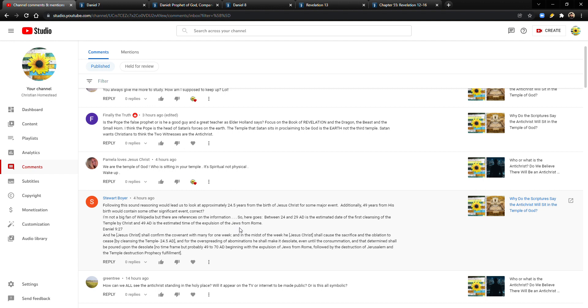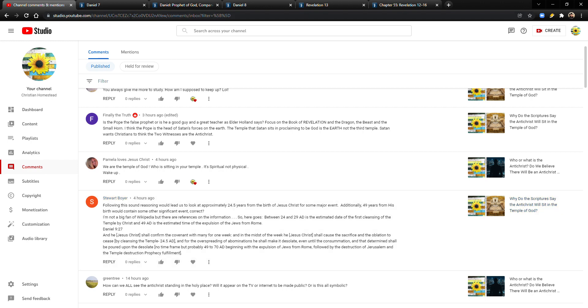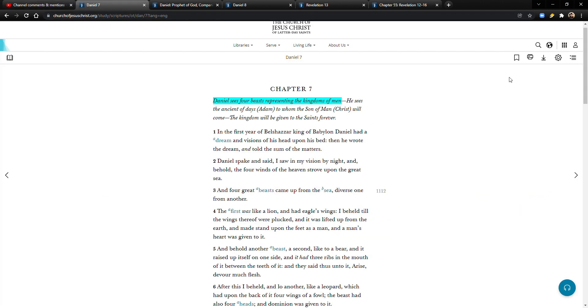Yeah, you guys, Wikipedia is fine. It shouldn't be like your ultimate source of information, but there is, it is useful, and there is correct information on there. It's just, you want to make sure you're thorough and make sure you can validate whatever it is with multiple sources, you know, authoritative sources. So here it goes. Between 24 and 29 AD is the estimated date of the first cleansing of the temple by Christ, and 49 AD is the estimated time of the expulsion of the Jews from Rome.